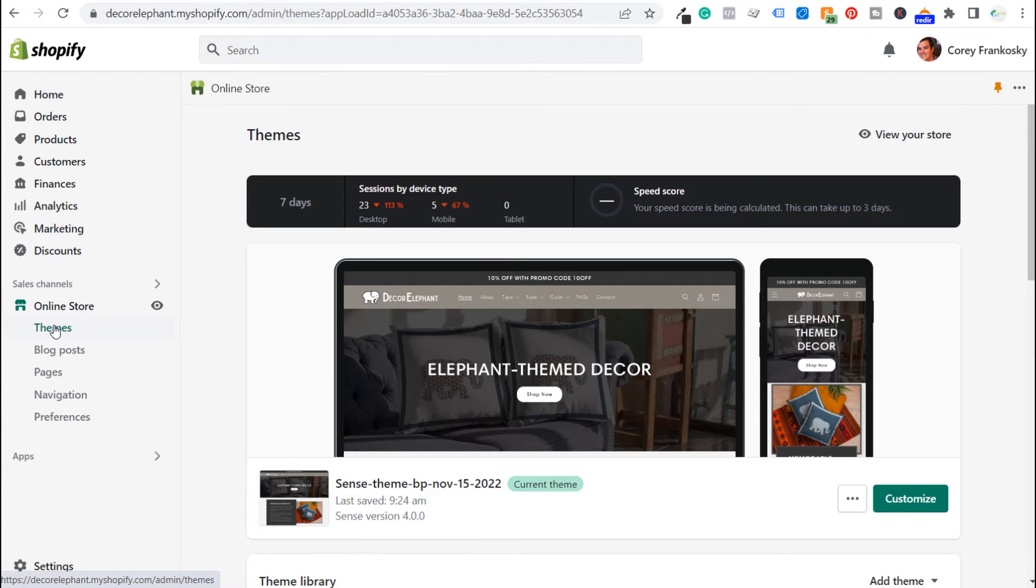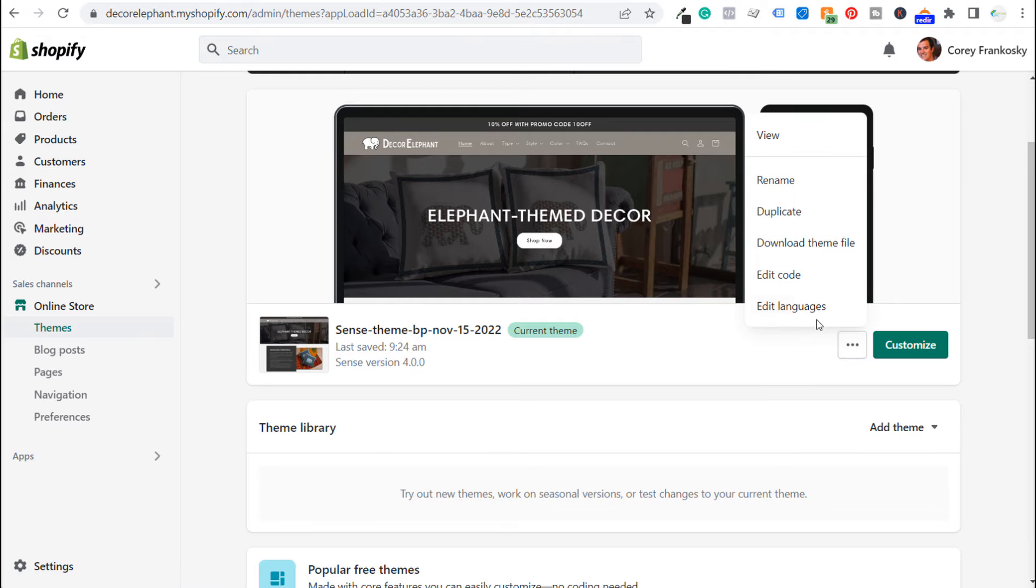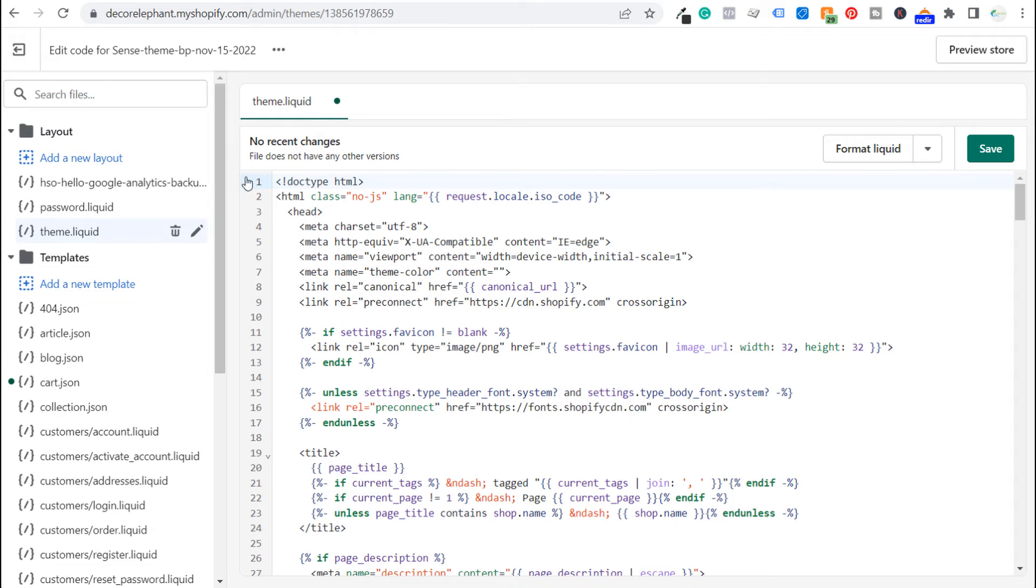So it should just open your themes automatically when you click online store but we want to make sure we're in the theme section. We want to go to our current theme, click these three little dots and edit code.